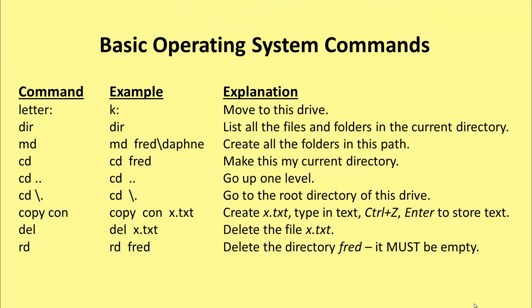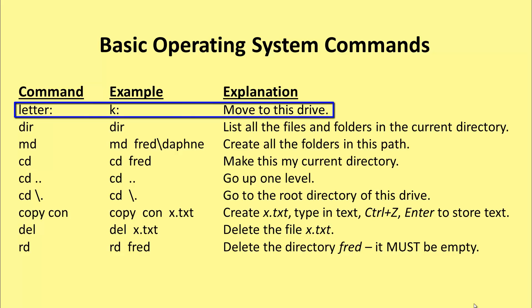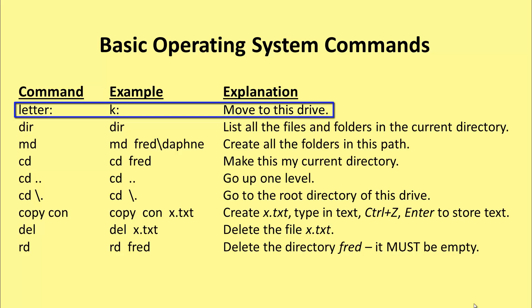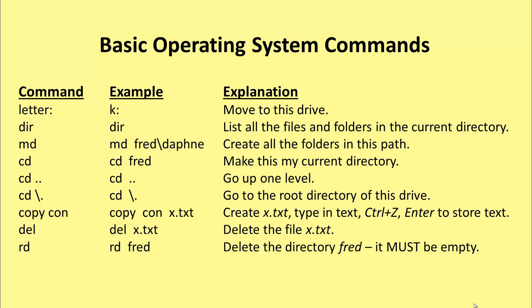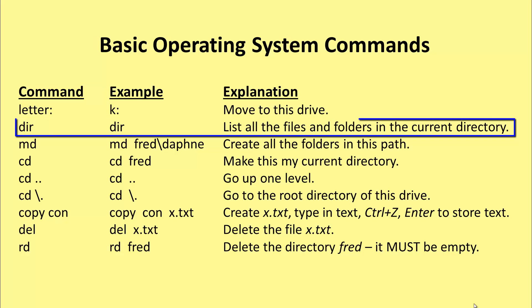These are the basic operating system commands that we use. If you want to move to a drive, you type in its letter followed by a colon and press enter. If you want to list all the files and folders in the current directory, it's dir.